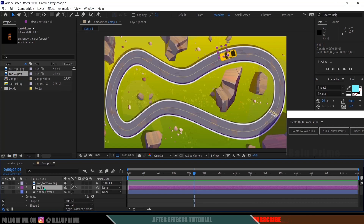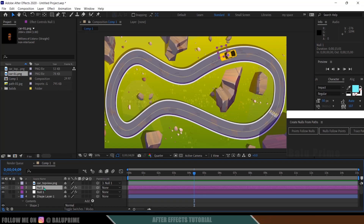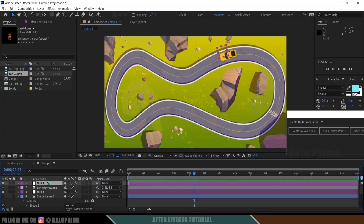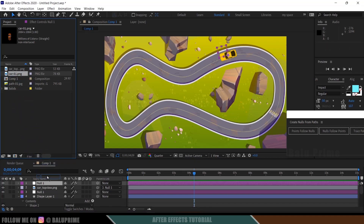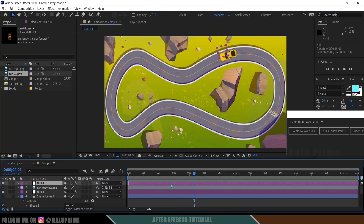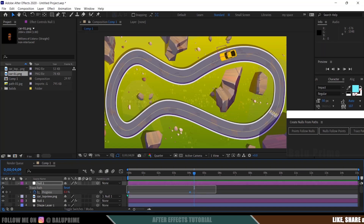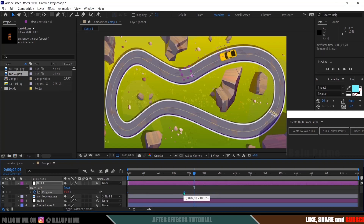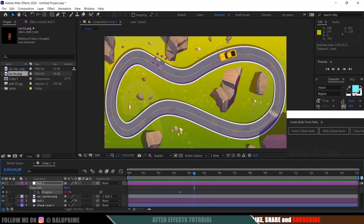Now if you want to add another car, simply duplicate the null — press Ctrl+D to duplicate it and place it at the top. To bring some difference in position between the two nulls, select the duplicated null layer, press U on the keyboard, select both keyframes, and drag them forward so the second car starts at a different point along the path.